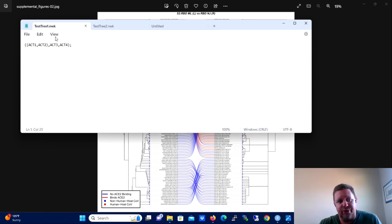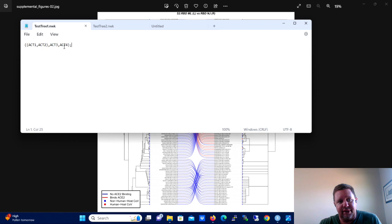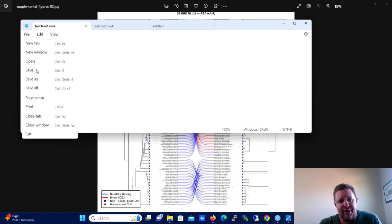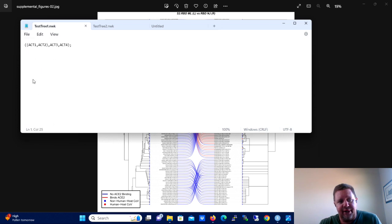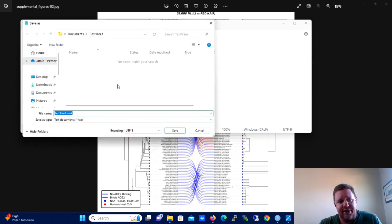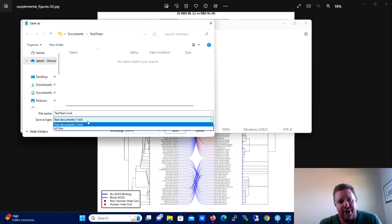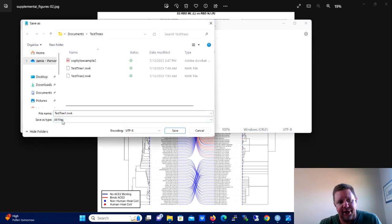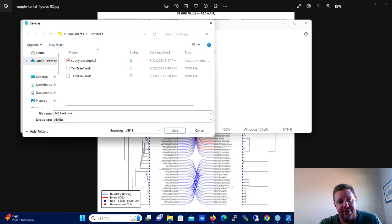So your first one is going to be testtree1.nwk and you need to enter this into it and then click file and save. Now when you click file and save, you're going to do file and save as. It's very important that you select all files on the save as type.